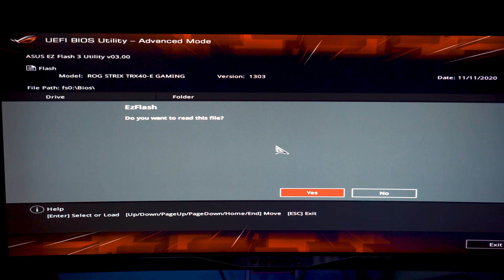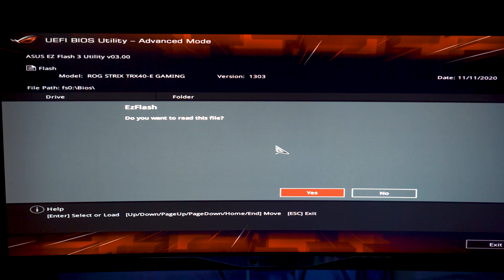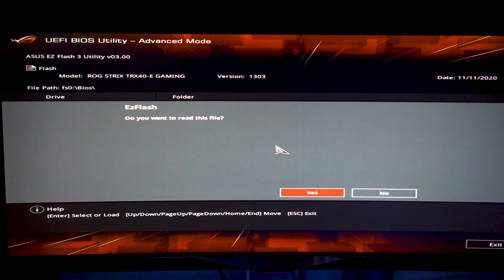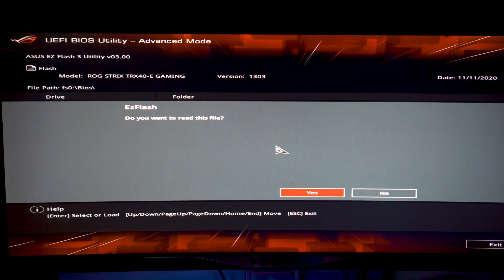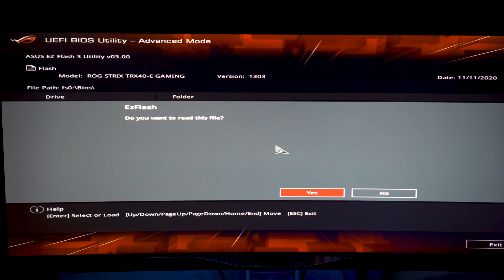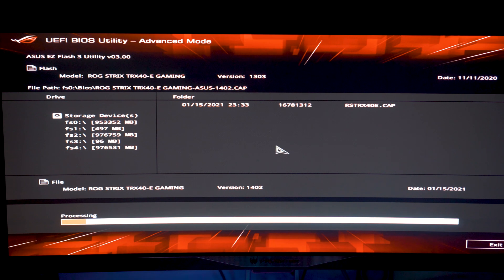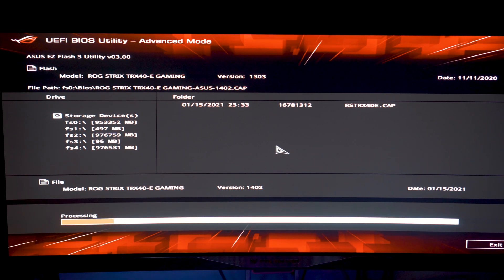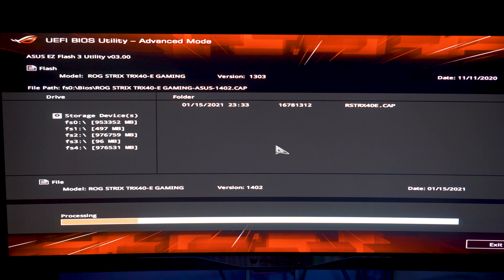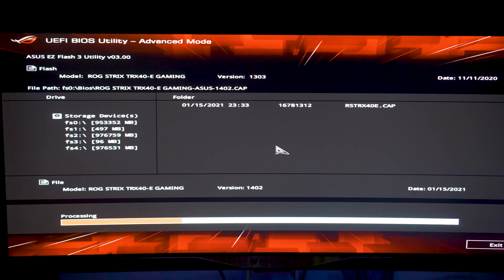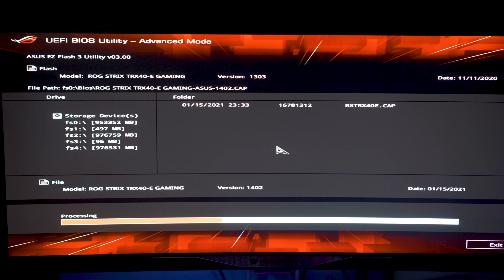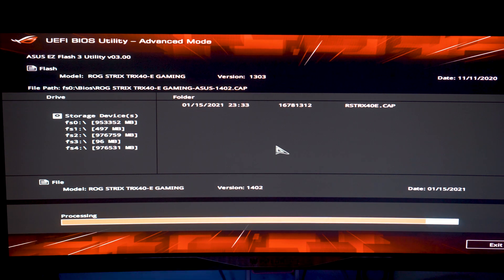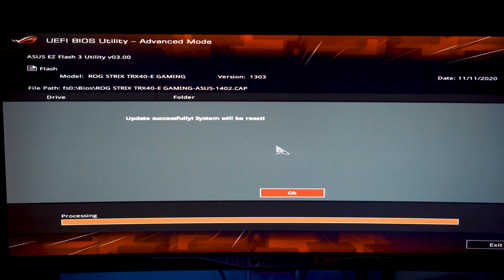It says do you want to read this file and please make sure you have the correct version on there. Of course I want to flash it. Make sure you don't touch your PC while it's updating this BIOS file because if you do you can risk breaking your PC. As you can see the BIOS has updated and your PC will naturally restart.